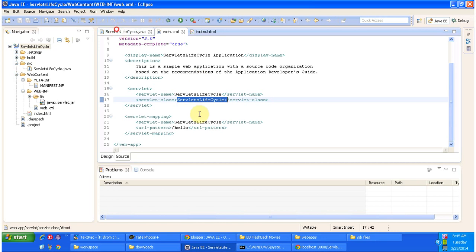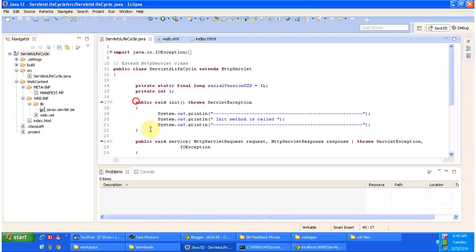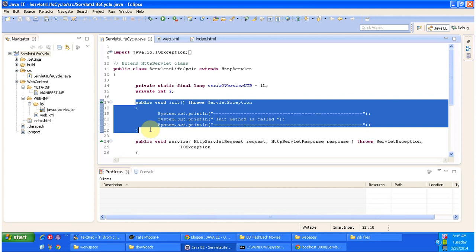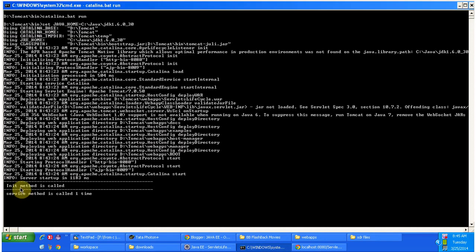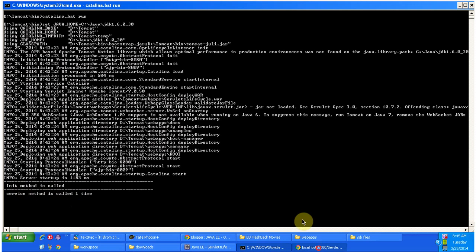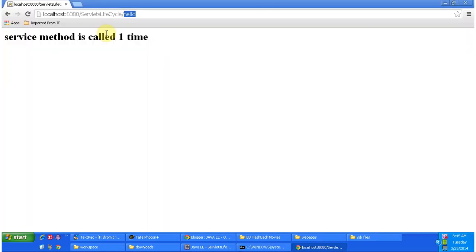The init method will be called by the servlet container only one time. I will show you the console output — you can see 'init method is called'. And immediately once the servlet is initialized, it will call the service method. You can see 'service method is called' one time, and I am displaying that in the browser as well.